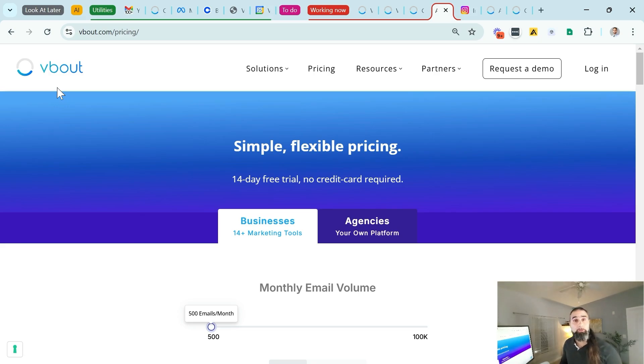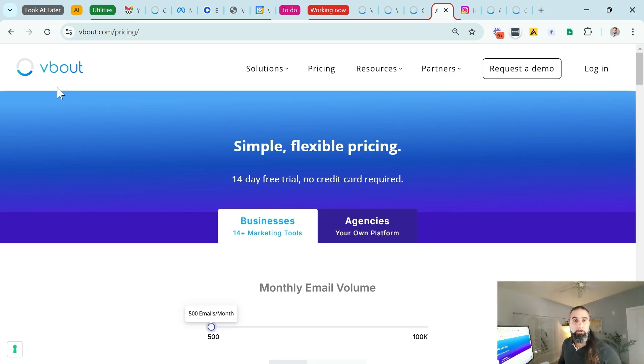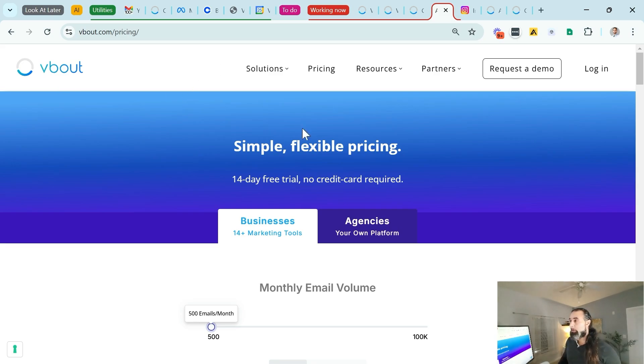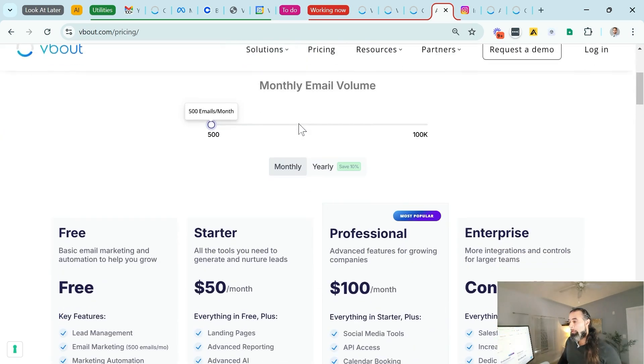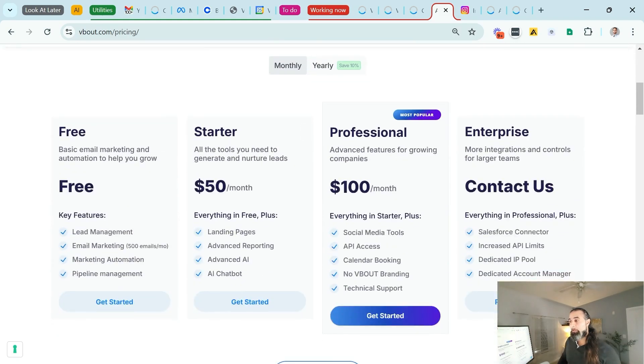That's all you need to do to create your own Instagram funnel that converts views into leads using a simple automation. To create your own today, visit vbout.com and grab a free account to get started. Thank you.